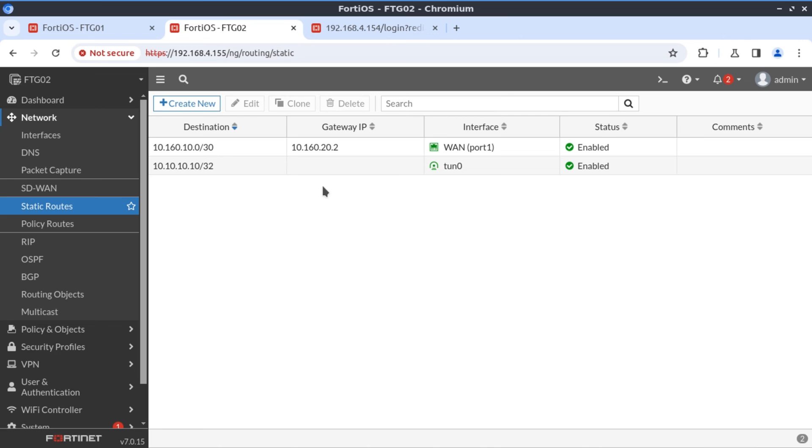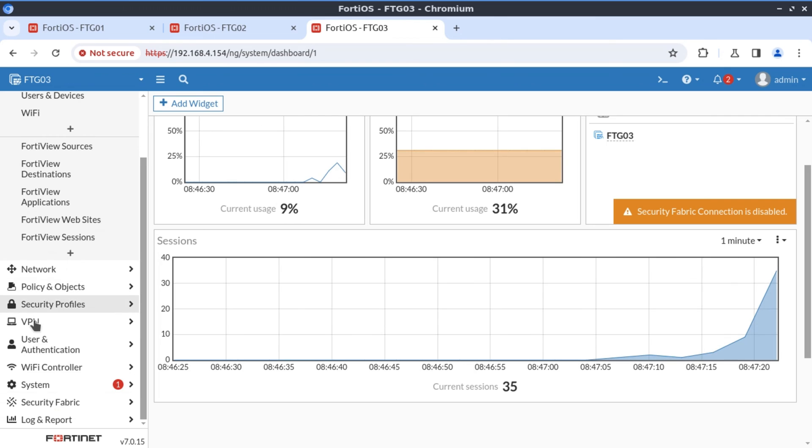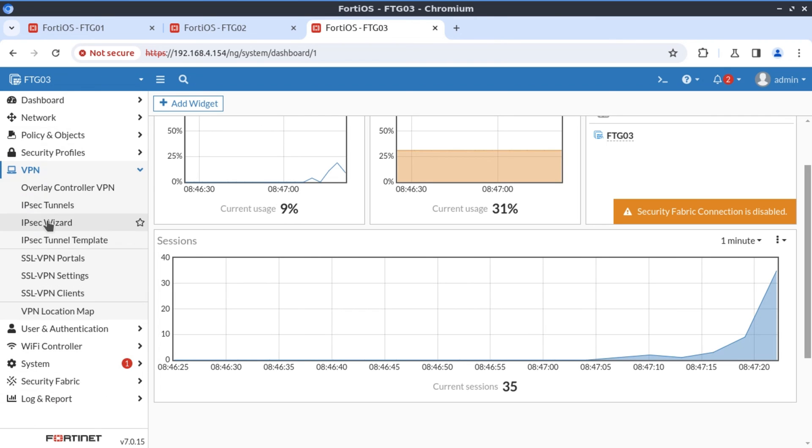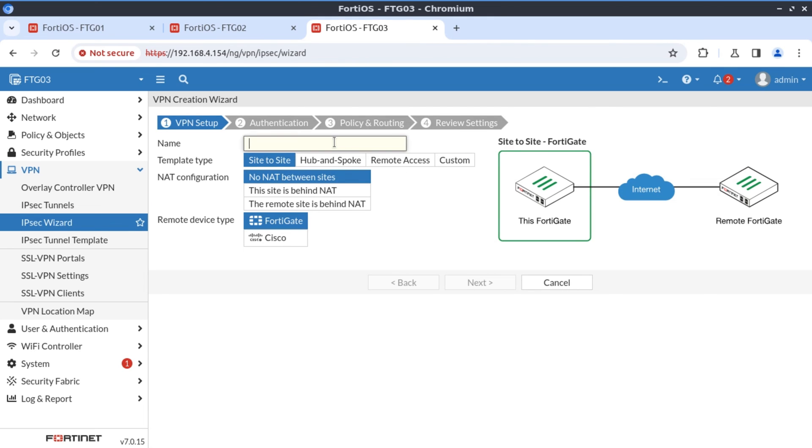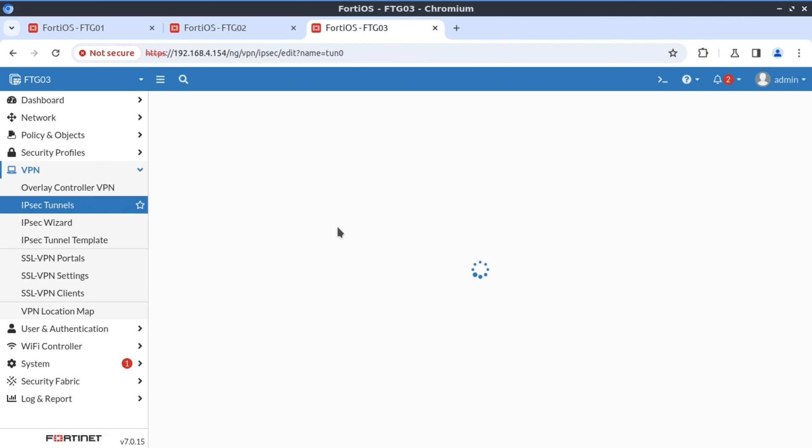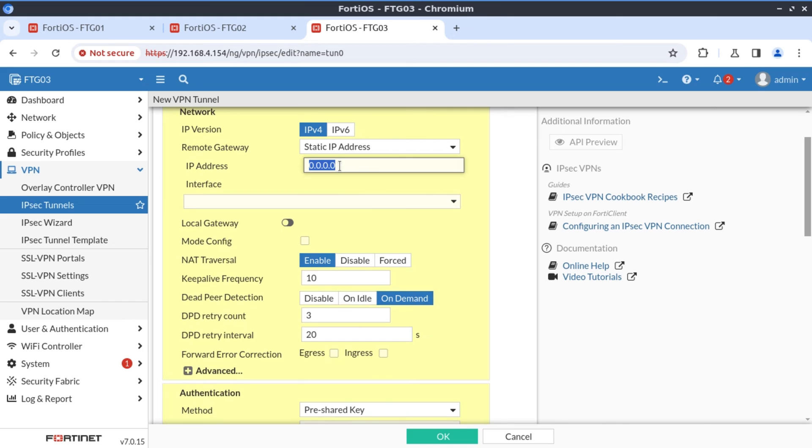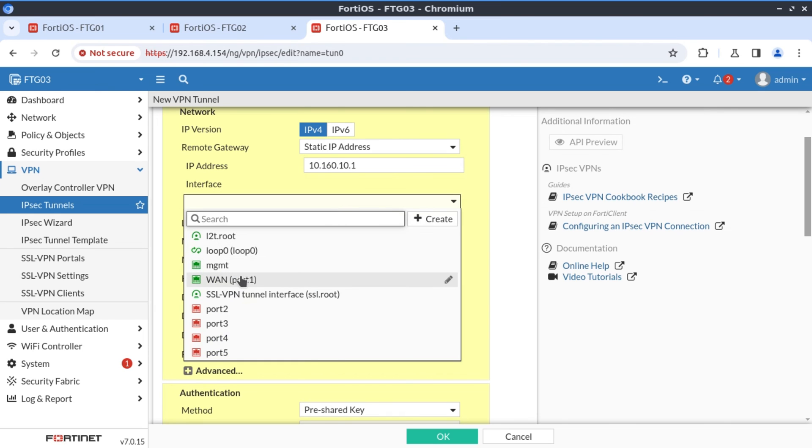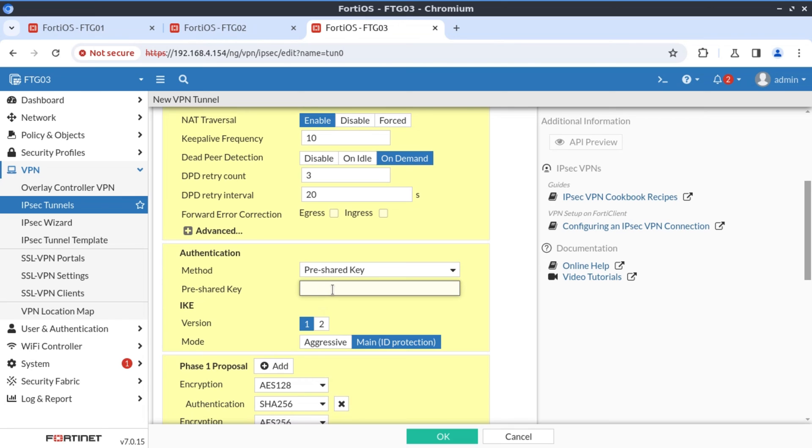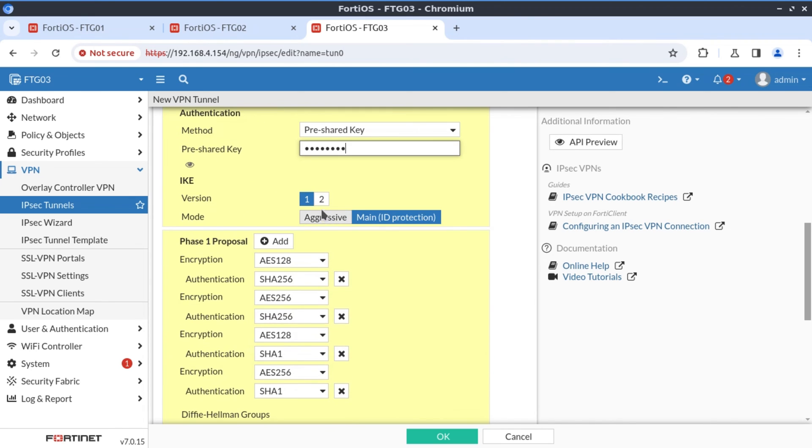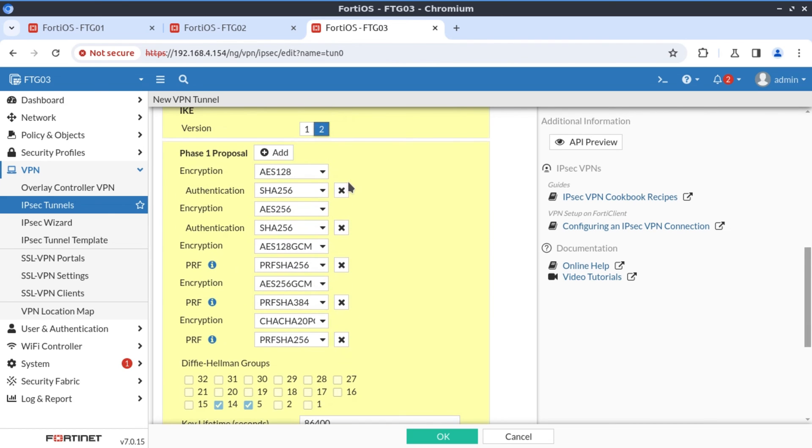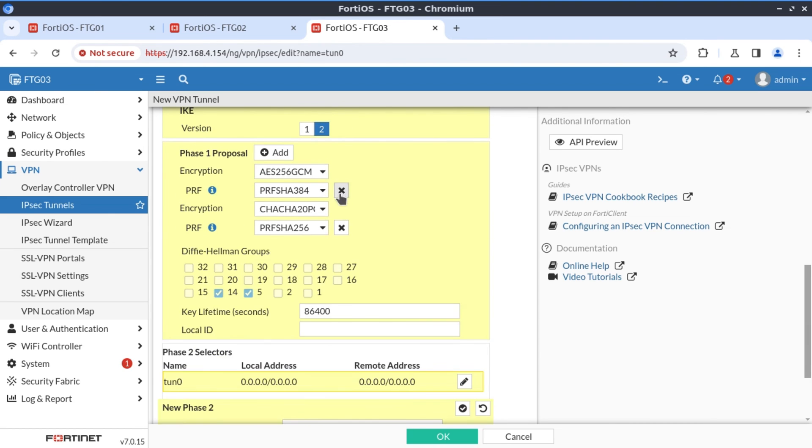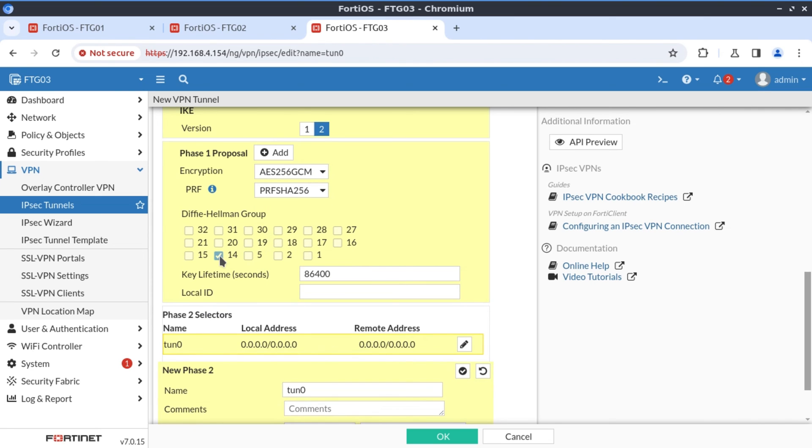I'm on FortiGate three. Let's go to VPN and create our new tunnel. And I'm going to call this tunnel zero. Custom config. Next. And once again, we do know what the IP address of the FortiGate one is. That's 10.160.10.1. Via WAN interface. And our pre-shared key is Fortinet. Our IKE version is IKE version two. I'm going to remove all of these. You really don't have to. It's just preference on my part. Diffie-Hellman group 30. Local ID is FortiGate 03.